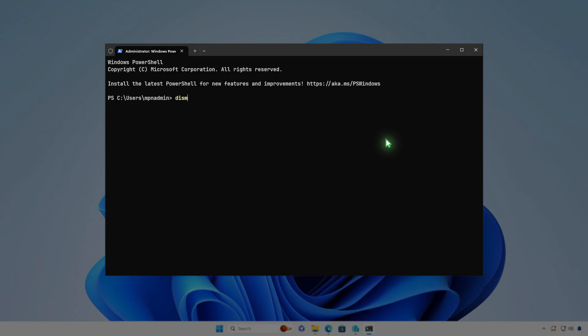In the Terminal window, run the following command. Right-click to paste the file path you copied earlier.